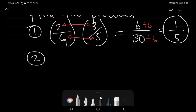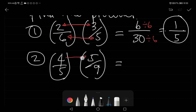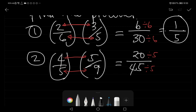Example number two: four over five times five over nine. We multiply numerator by numerator and denominator by denominator. Four times five is twenty, over five times nine is forty-five. We can reduce by dividing both by five: twenty divided by five is four, and forty-five divided by five is nine. The answer is four over nine.